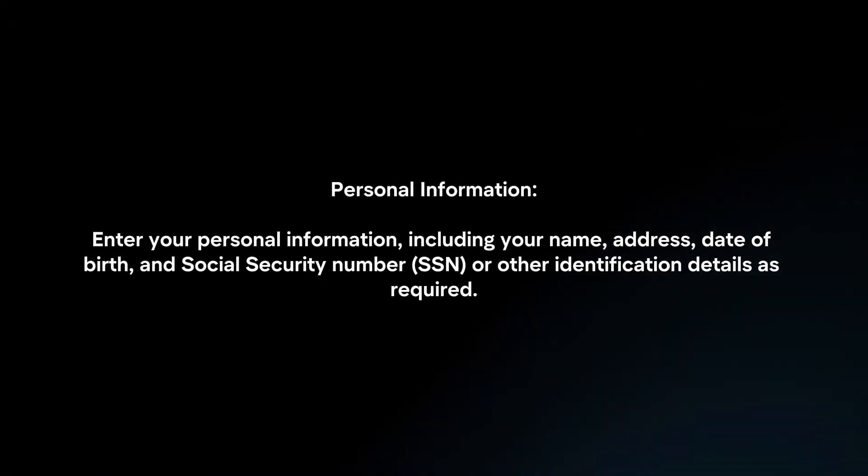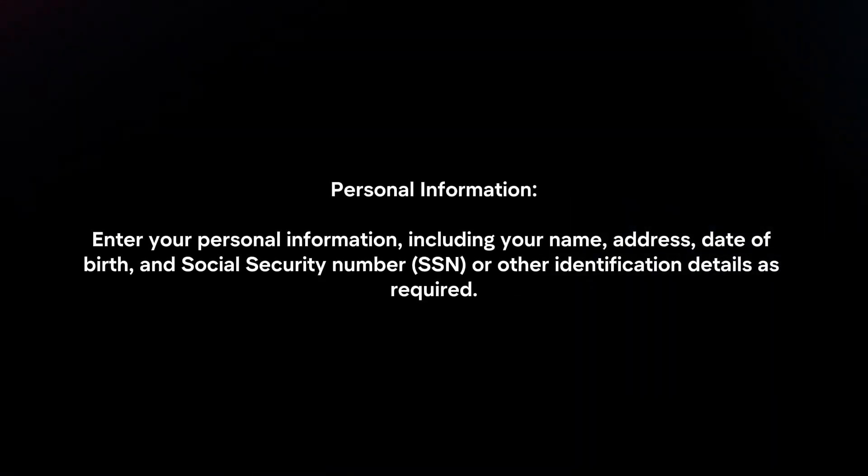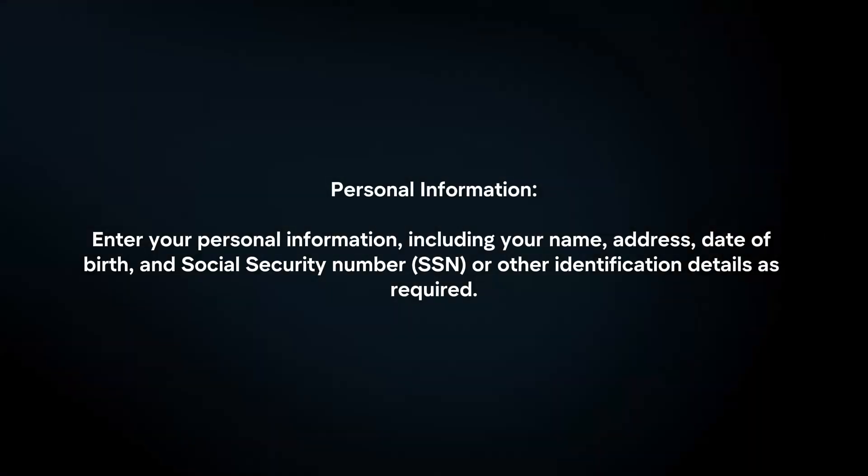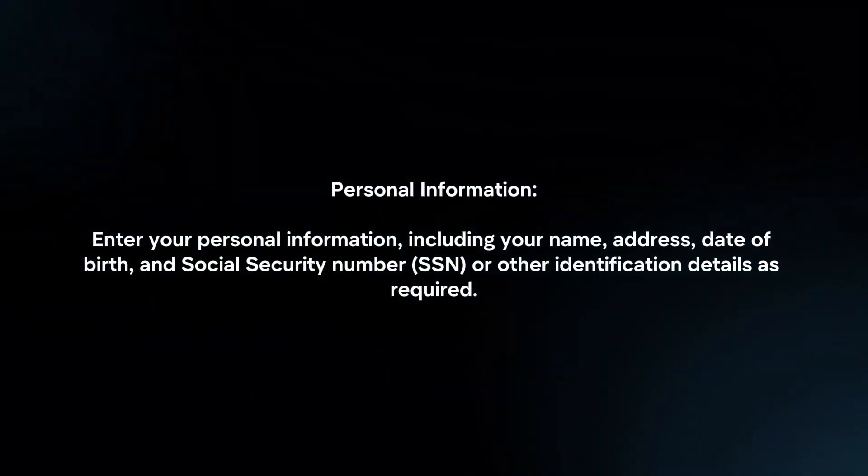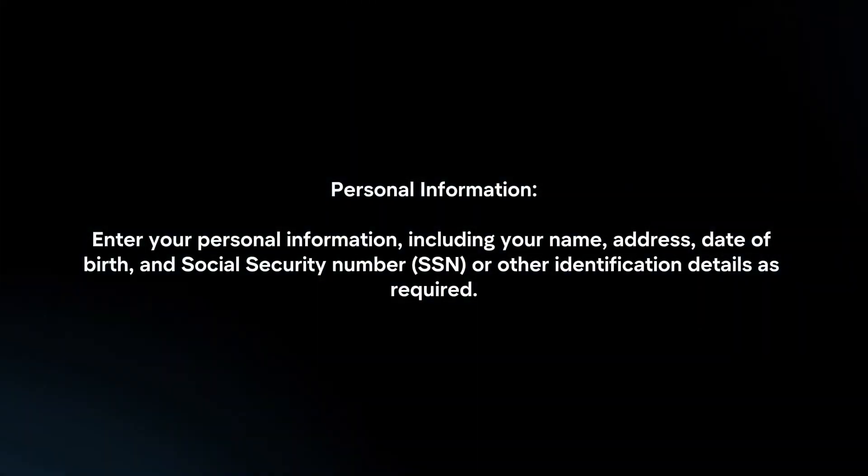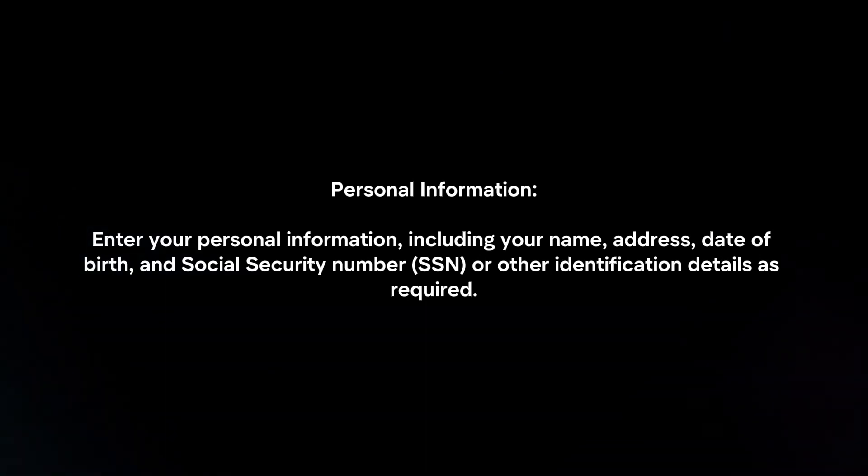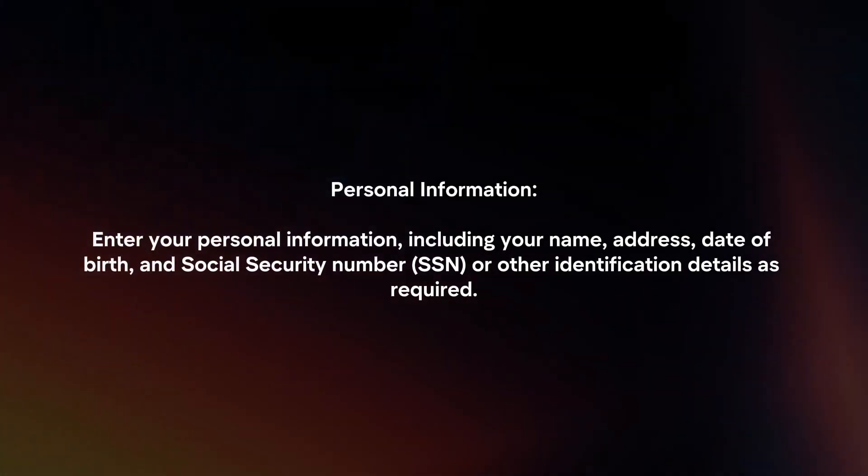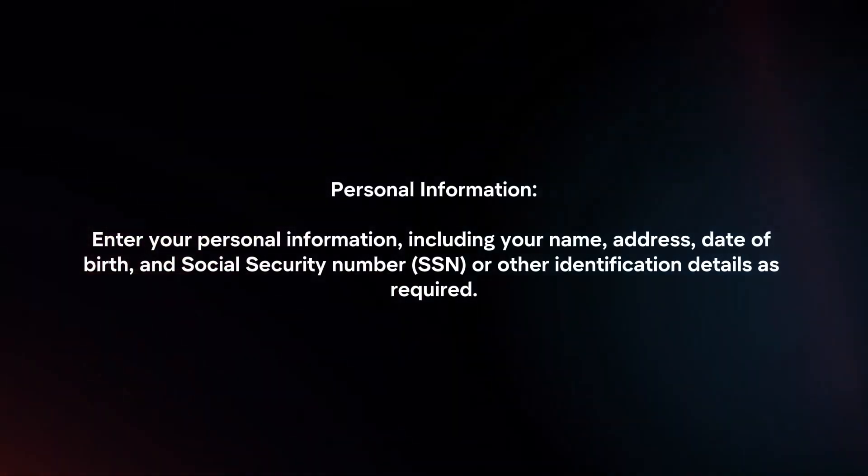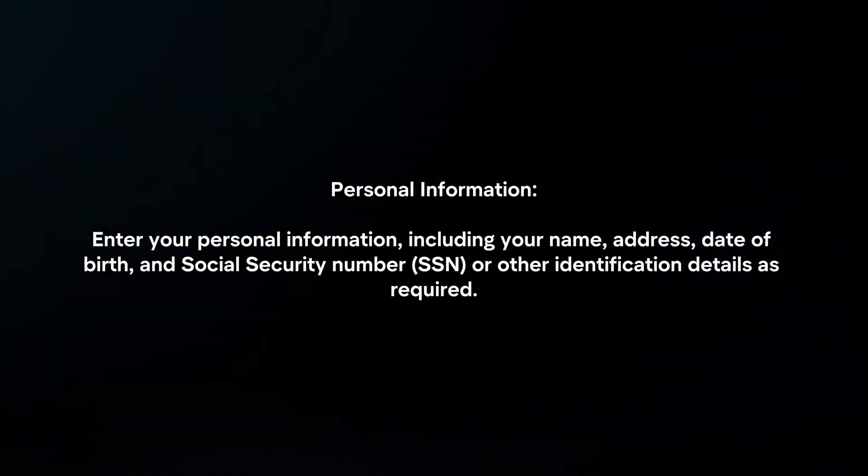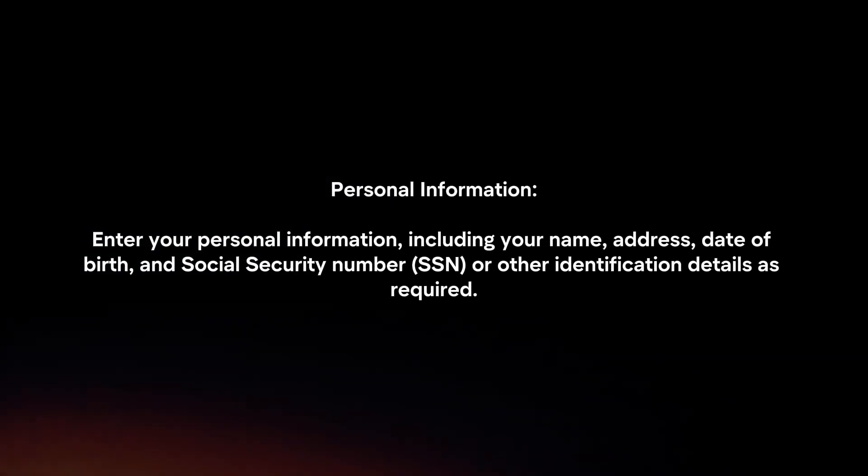Personal information. Enter your personal information, including your name, address, date of birth, and social security number or other identification details as required.